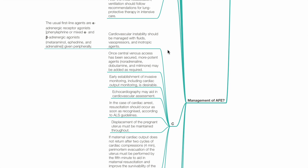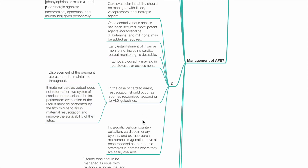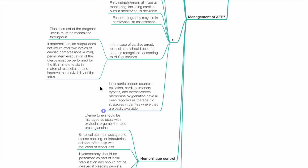In the case of cardiac arrest, resuscitation should occur as soon as recognised following ALS guidelines. Displacement of the pregnant uterus must be maintained throughout. If maternal cardiac output does not return after two cycles of cardiac compressions (i.e. four minutes), perimortem evacuation of the uterus must be performed by the fifth minute to aid maternal resuscitation and improve survivability of the fetus. Intra-aortic balloon counter-pulsation, cardiopulmonary bypass and extracorporeal membrane oxygenation have all been reported as therapeutic strategies in centres where they are easily available.